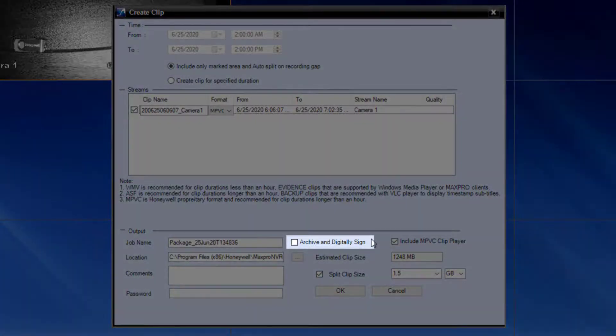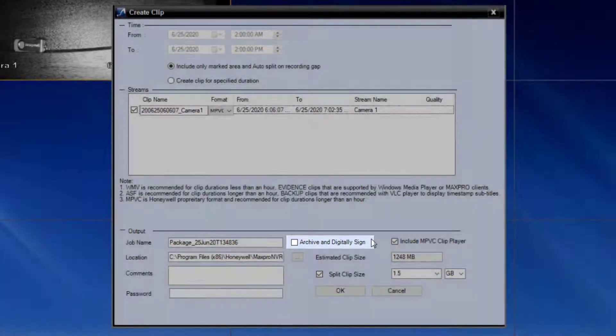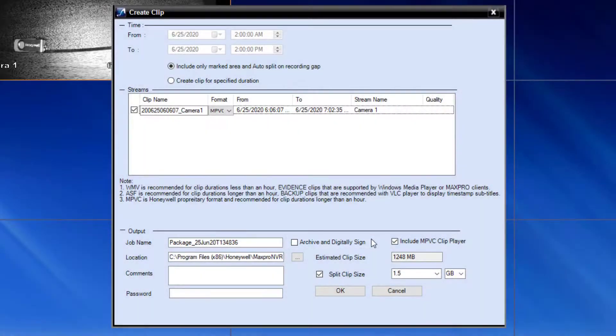The archive and digitally sign option will package the clip into a container and digitally sign the clip to ensure that the video footage has not been tampered with.